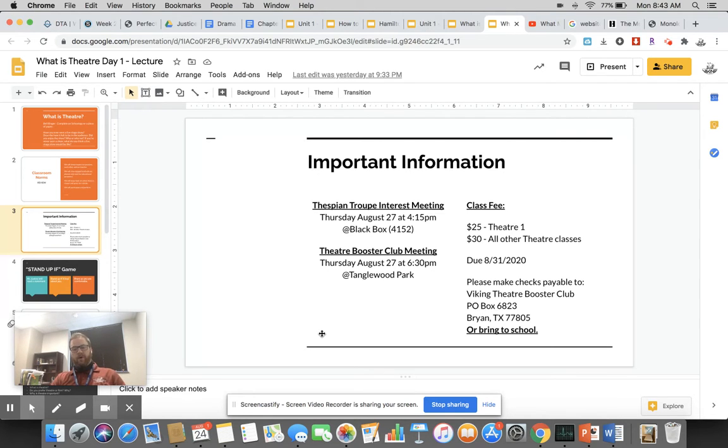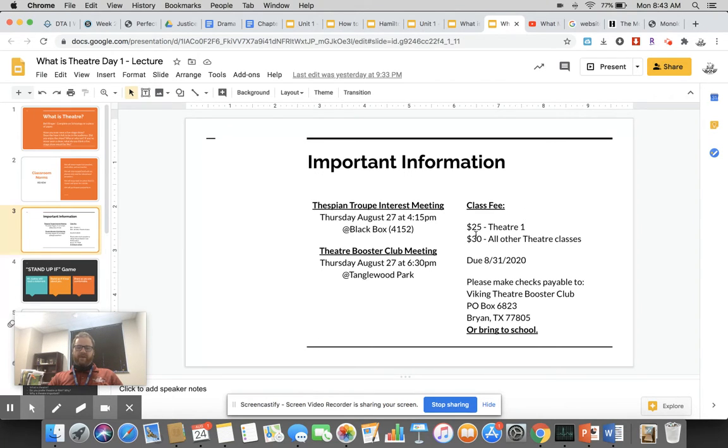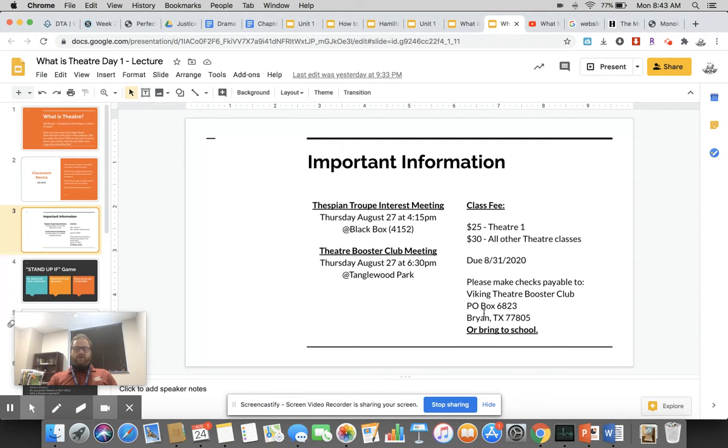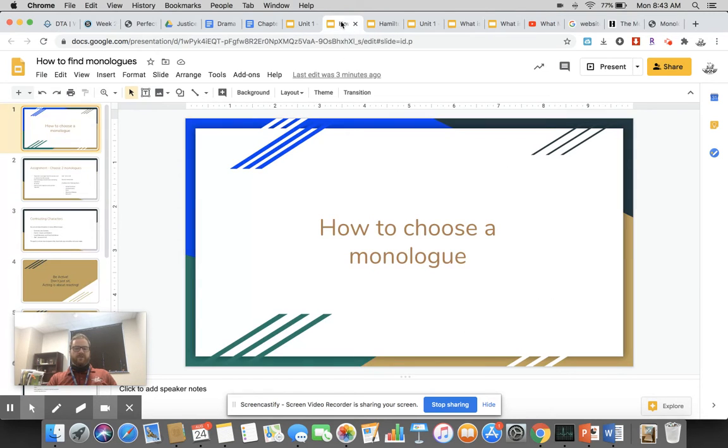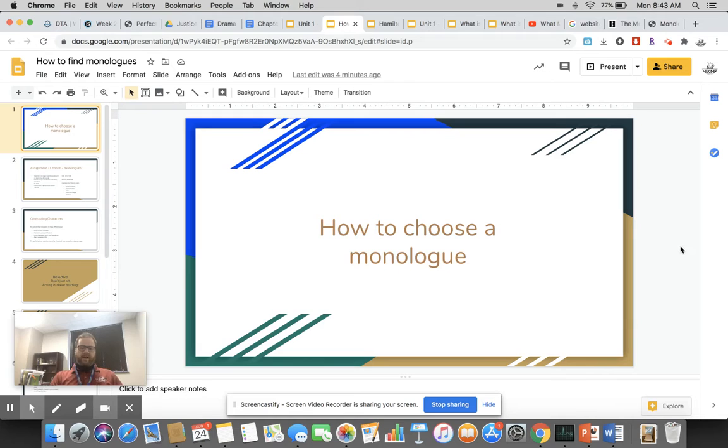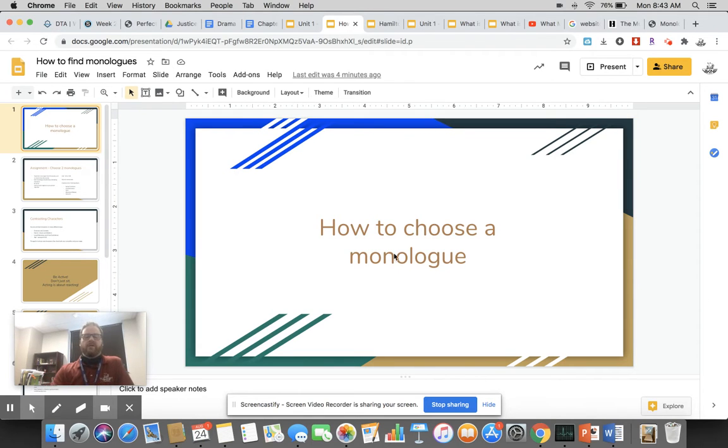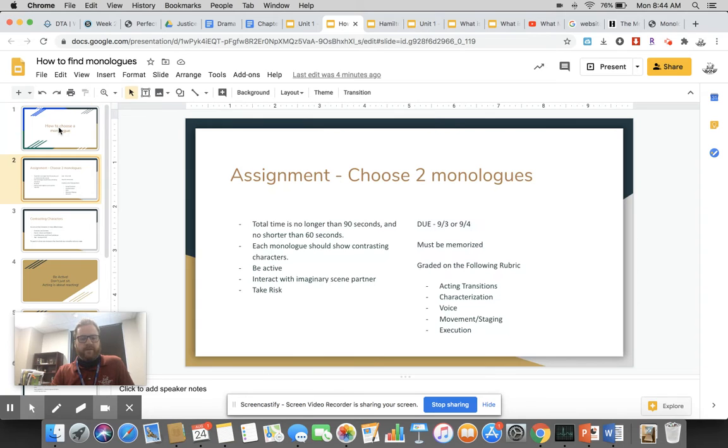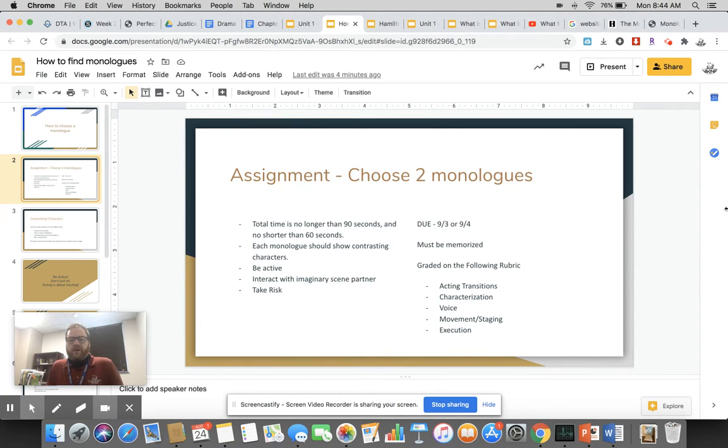Those of you interested in Boosters, please come out. We definitely need participation help with that. Class fee is $30 for this class, due August 31st. Make that check payable to Viking Theatre Booster Club or you can just bring it to school. All right, let's talk about how to choose a monologue.